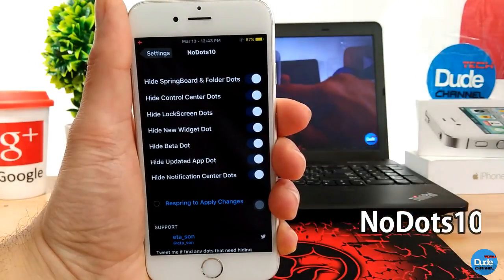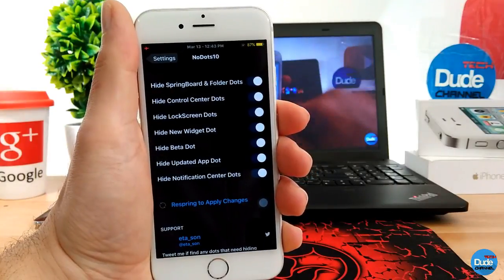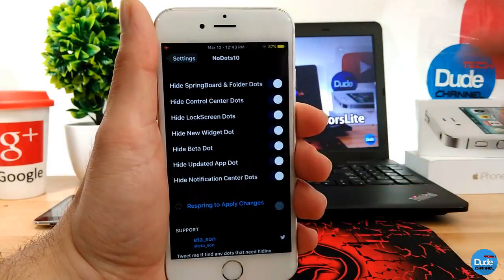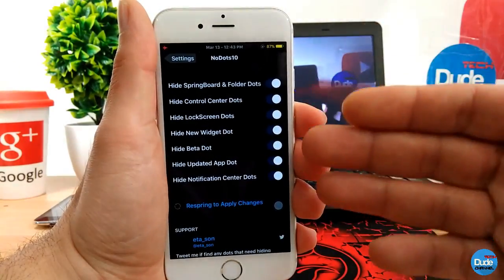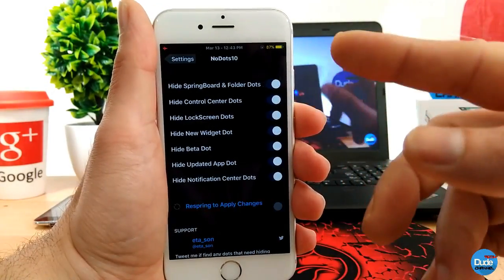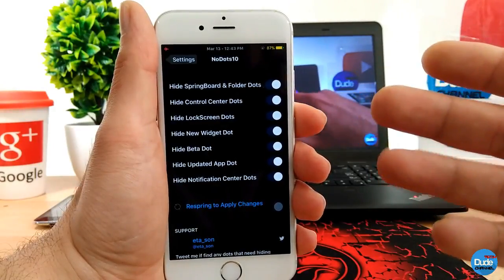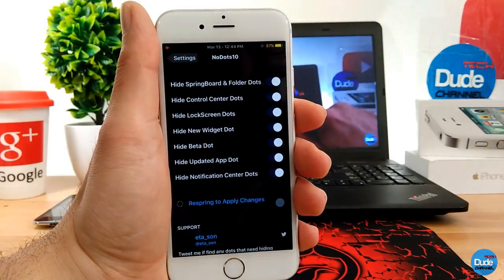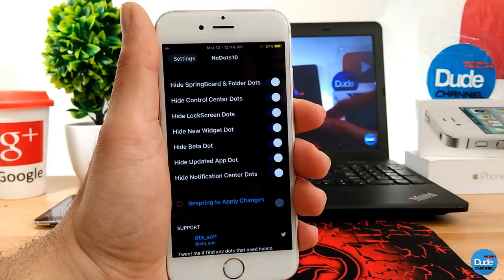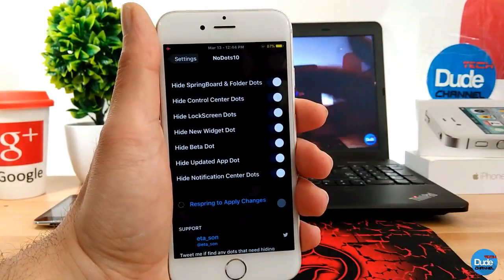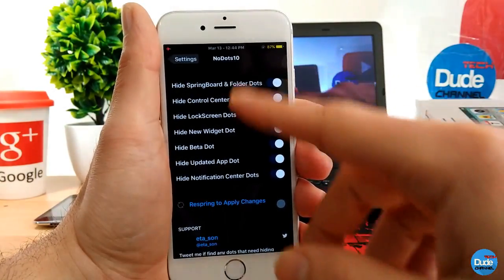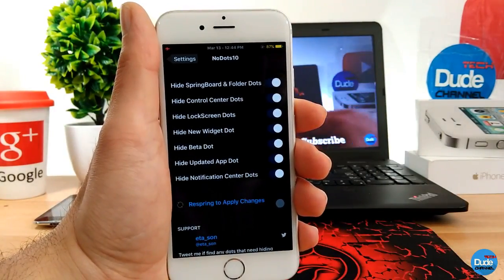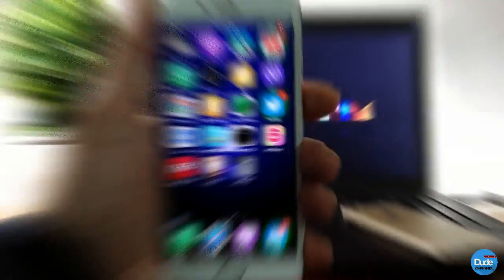No Dots 10. When you download this tweak you can hide a lot of dots from various applications on your device. As you guys can see, you have toggle buttons here — you can hide the springboard dots, control center dots, lock screen dots, widget dots, beta dots, update app dots, and notification center dots. Once you pick the action and enable the button, make sure to respring your device for the changes to take effect. No Dots 10.